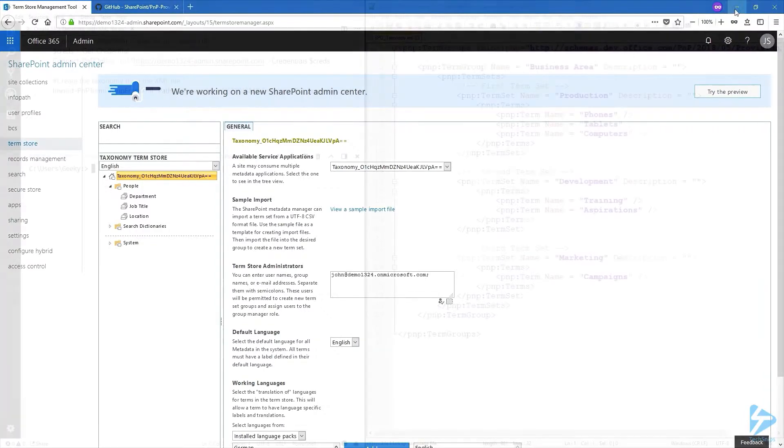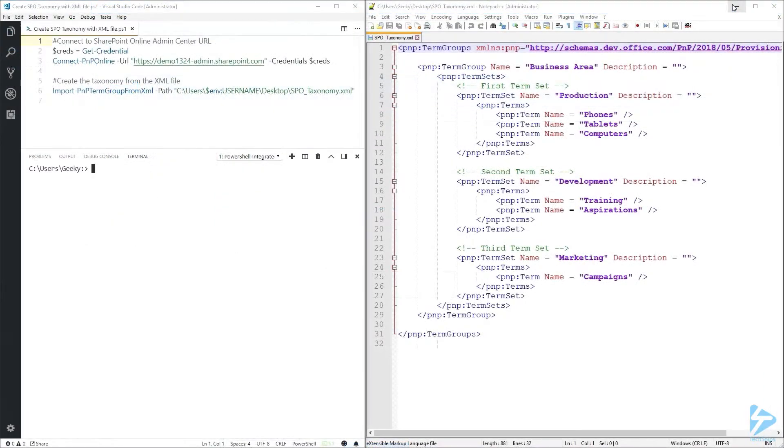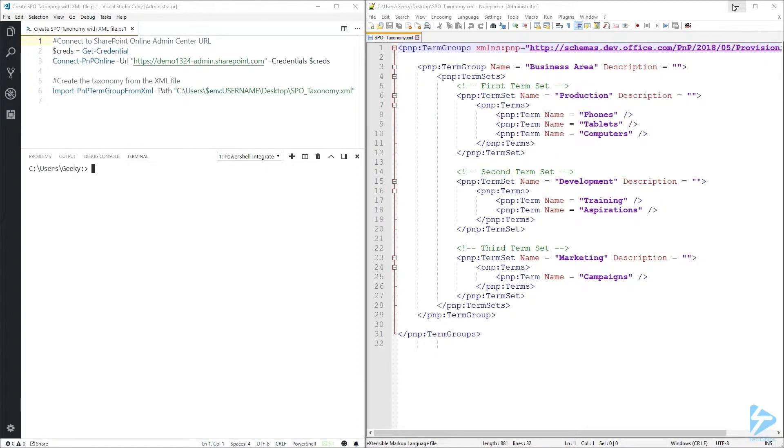Now let me close this and let's see what we have here. On the left I have the PowerShell script and on the right we have our XML file. Let's go ahead and have a look at the XML file.